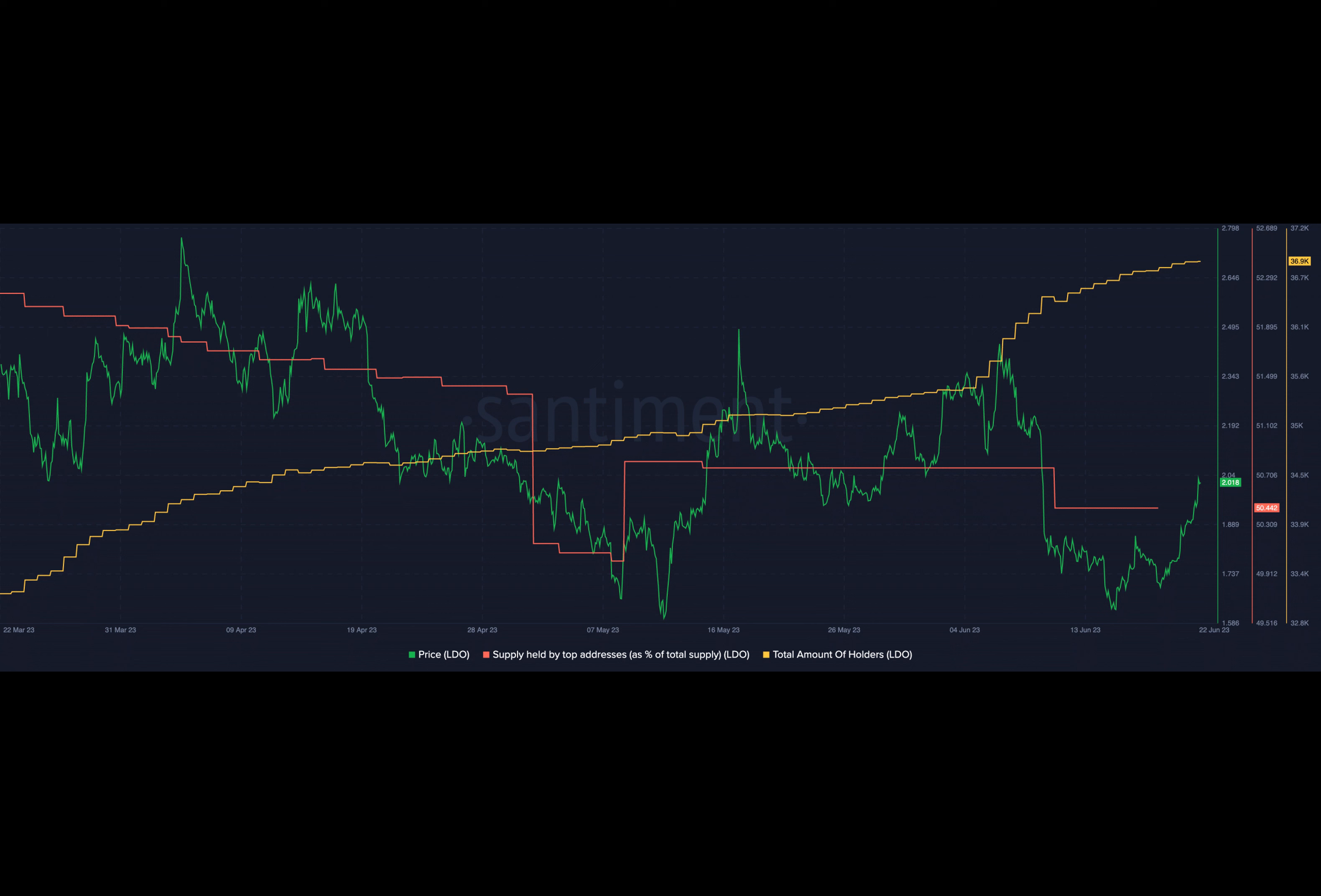At present, Lido is trading at $2.037, showing positive momentum over the last few days.